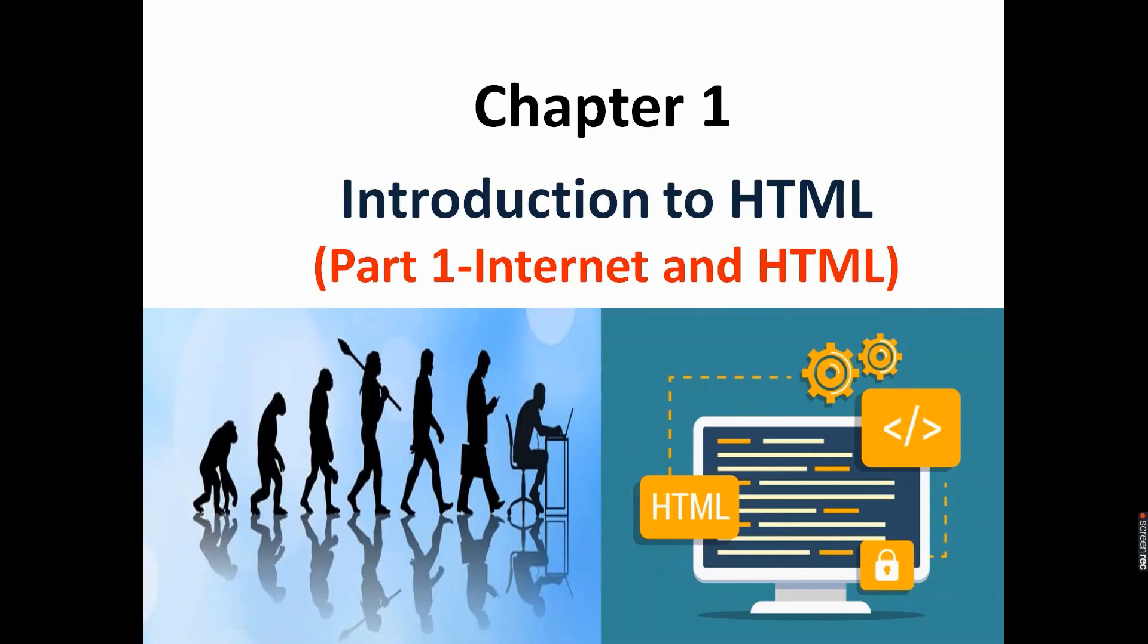First of all, I am assuming that whoever is listening to this video has already made up his or her mind to offer computer subject, and as a tutor I appreciate you all for making such a smart choice. The syllabus is divided into just three parts: HTML, OpenOffice Calc, and C language. So without wasting time, let's quickly start with HTML.